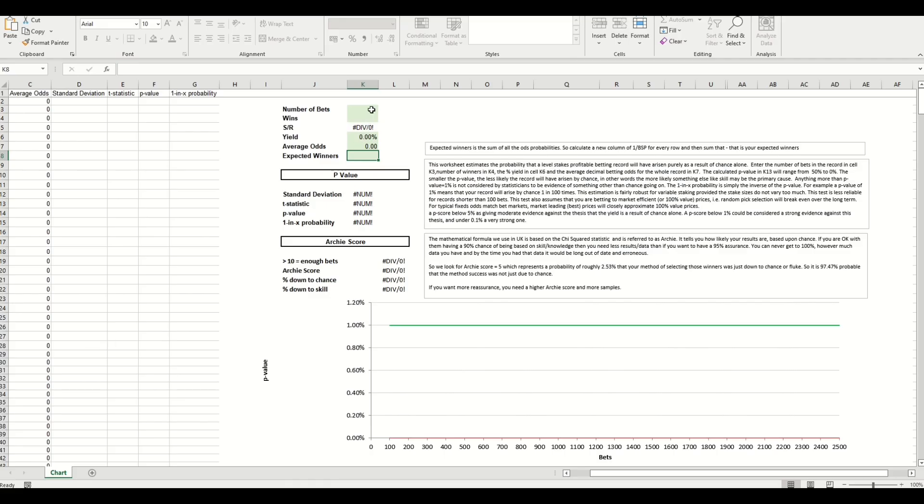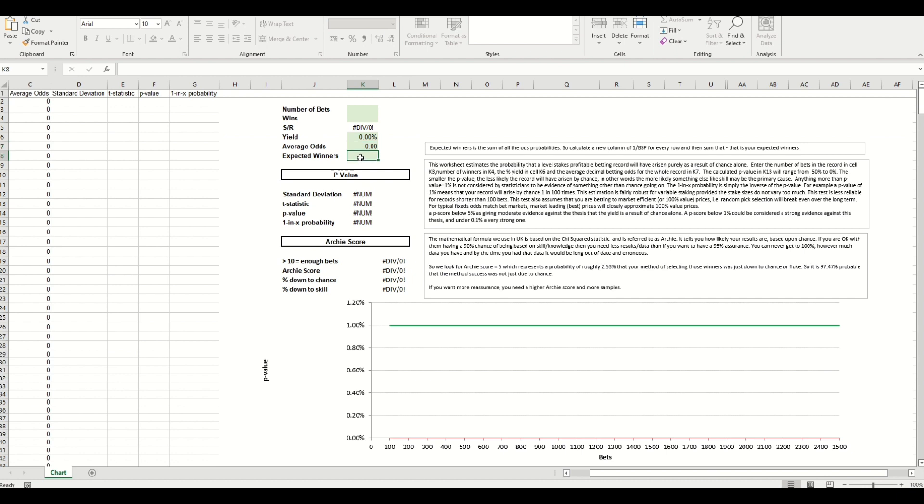You can see here we've got some shaded green cells and all you need to do as a user is populate these five cells and it will give you a score of how significant this system or strategy is, and whether the likelihood of it being profitable over the last 10, 12 years is down to skill or whether it's down to luck.